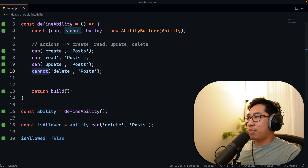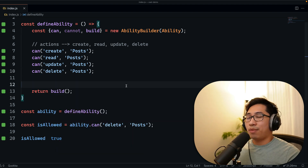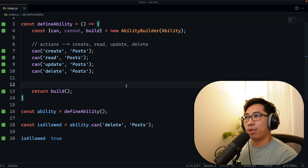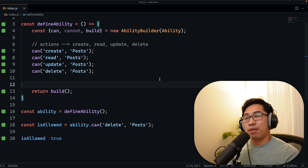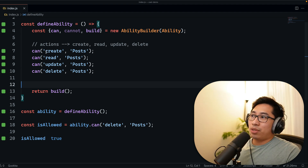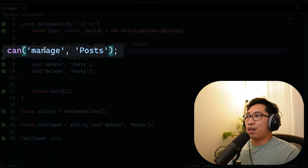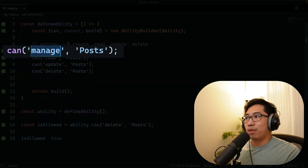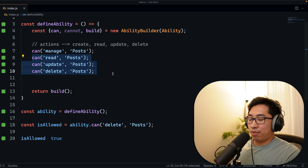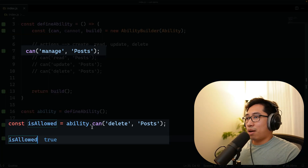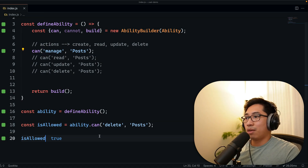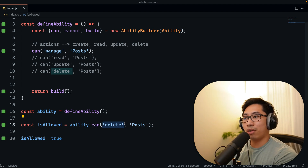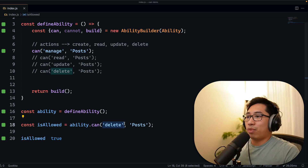If you're defining a lot of CRUD operations on a bunch of things, it might be a hassle to keep writing create, read, update, delete. There is a special action called manage, which is basically a wildcard for any action. So if I use manage, can delete is still true — having manage basically means anything you provide as an action in the can method to check access will match.